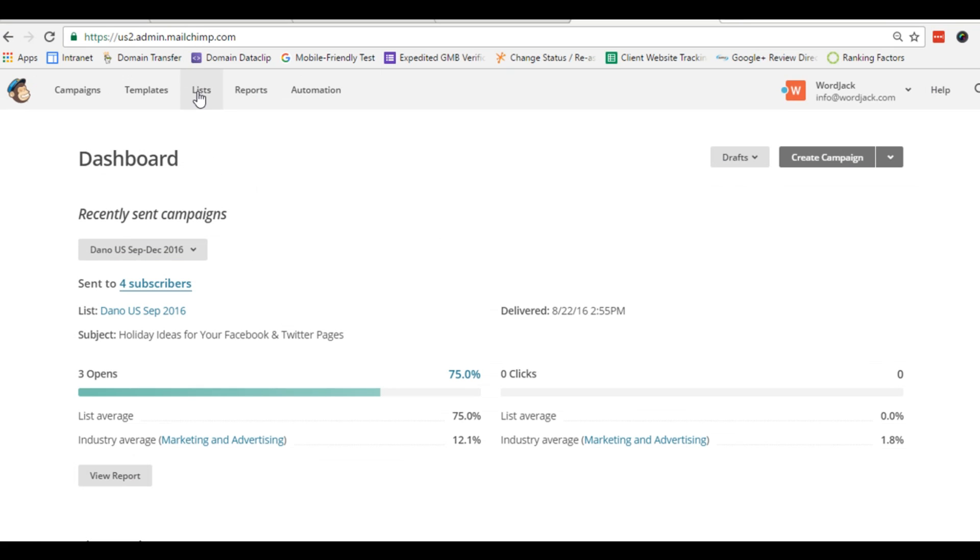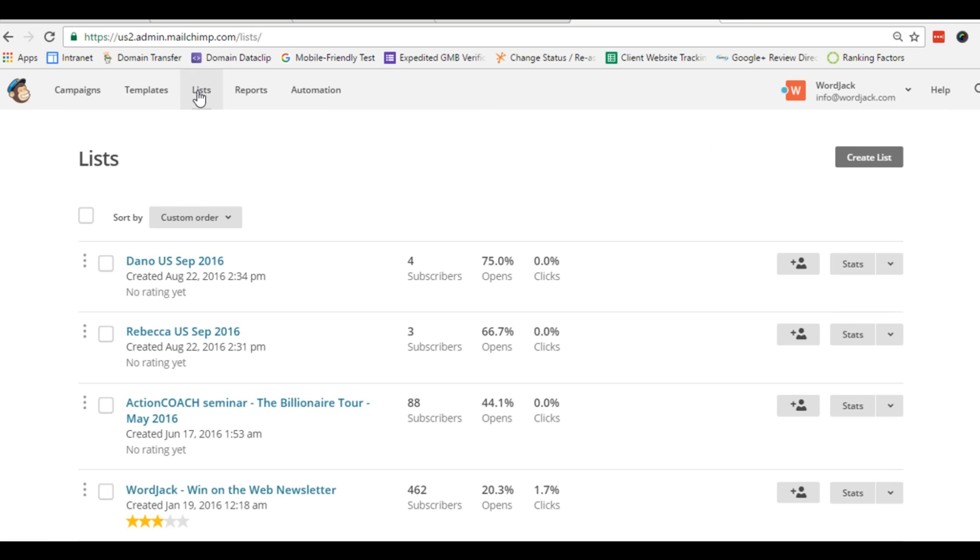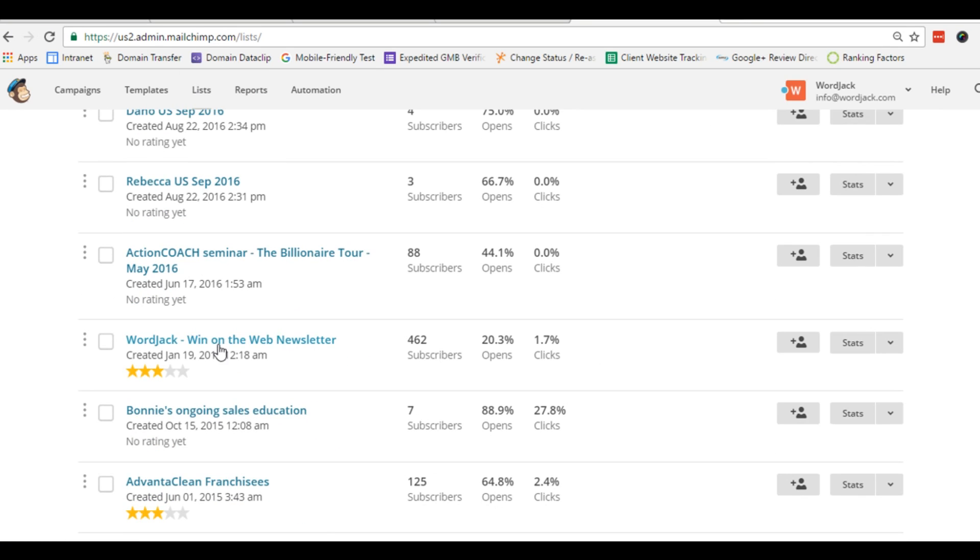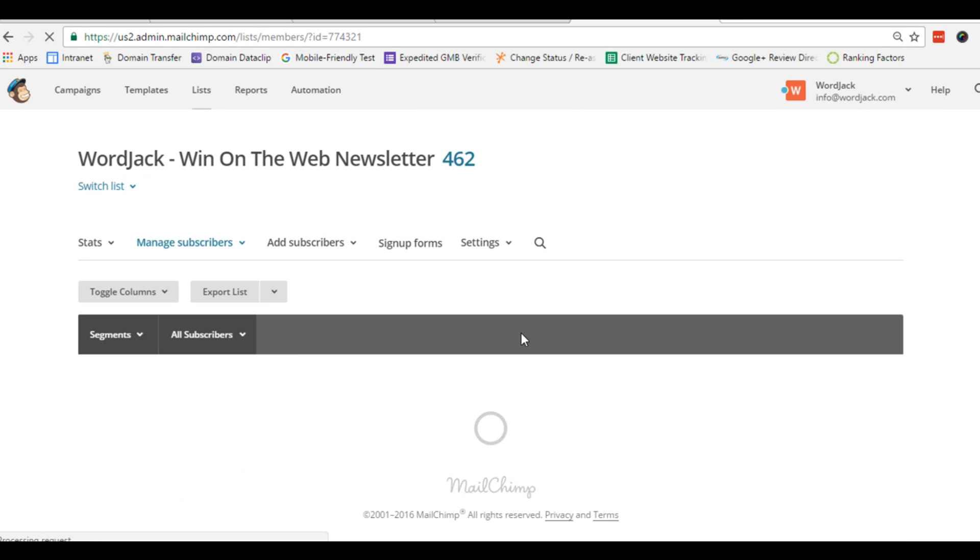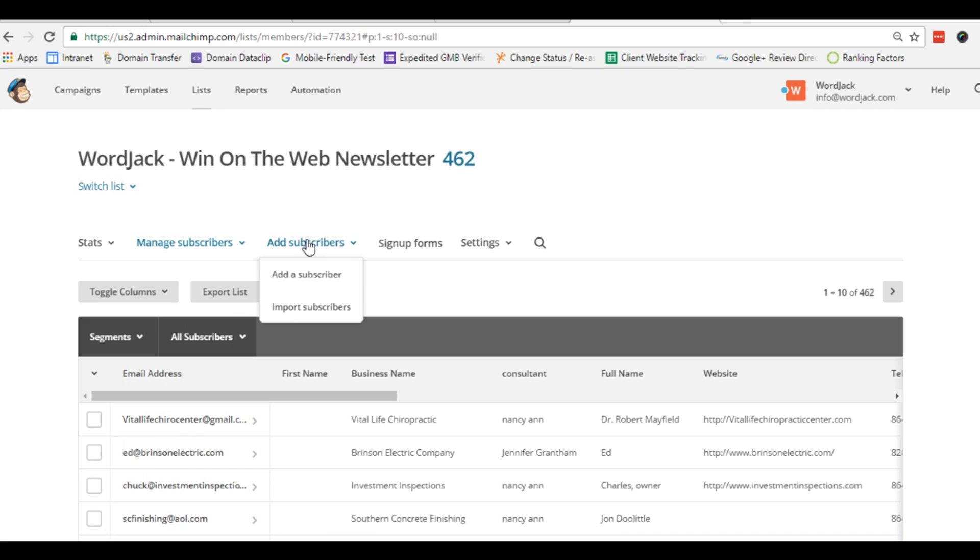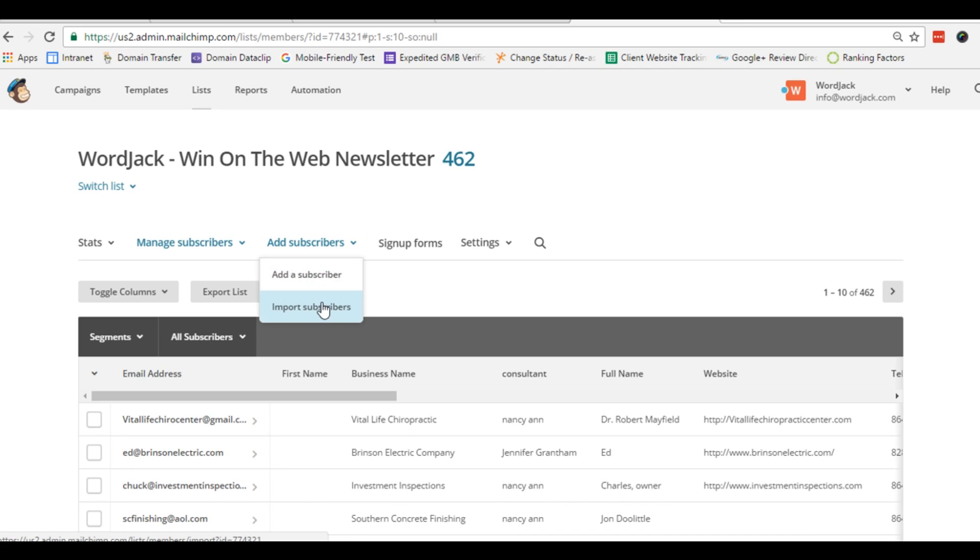In MailChimp, click on lists and then choose which list we want to add the addresses to. Now under the add subscribers option we'll select import subscribers. Add you can do one at a time if you want to, and import will allow multiple additions in one go.